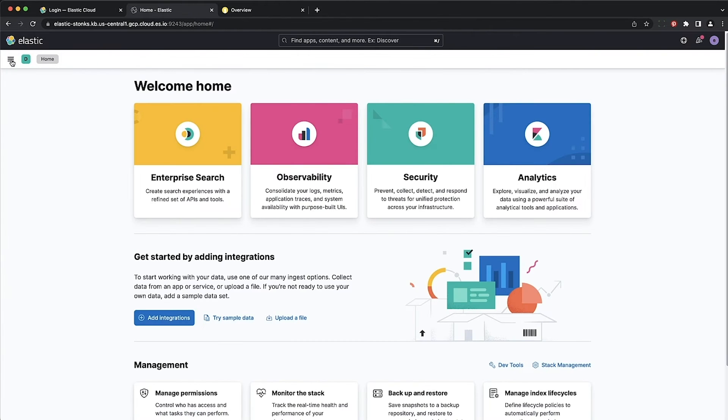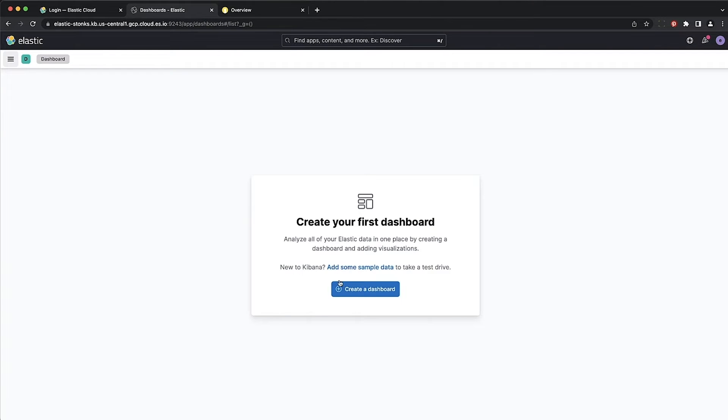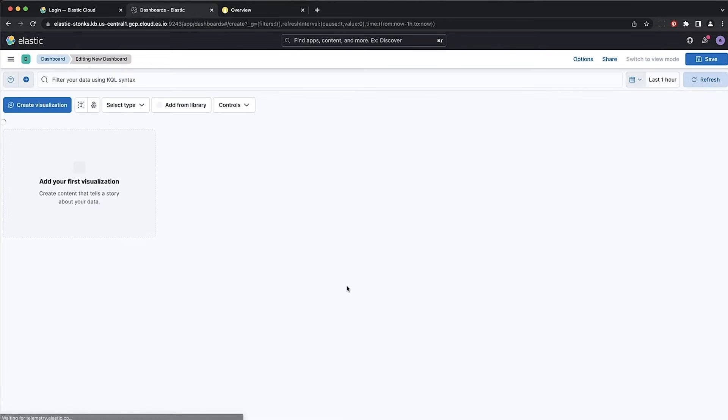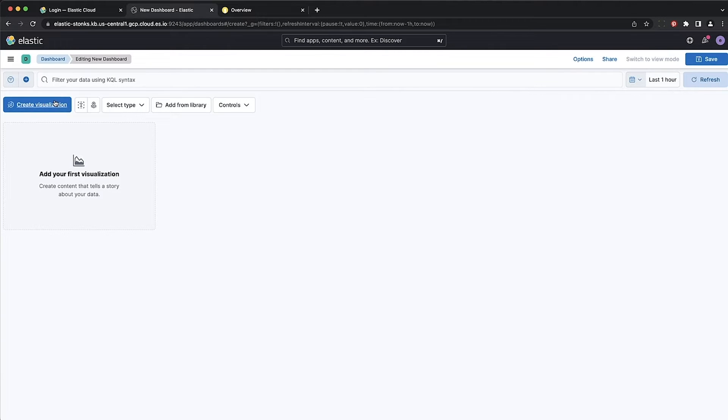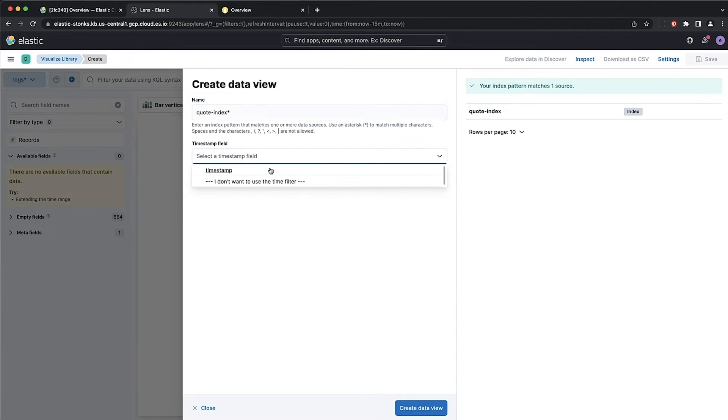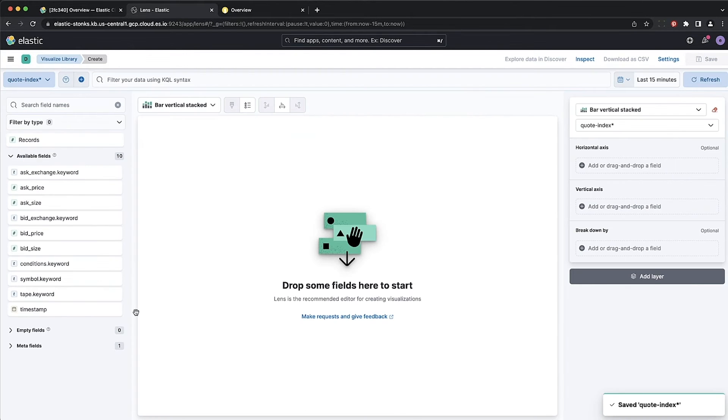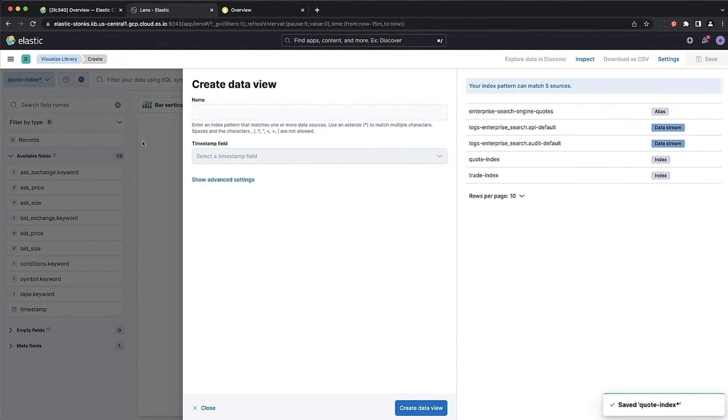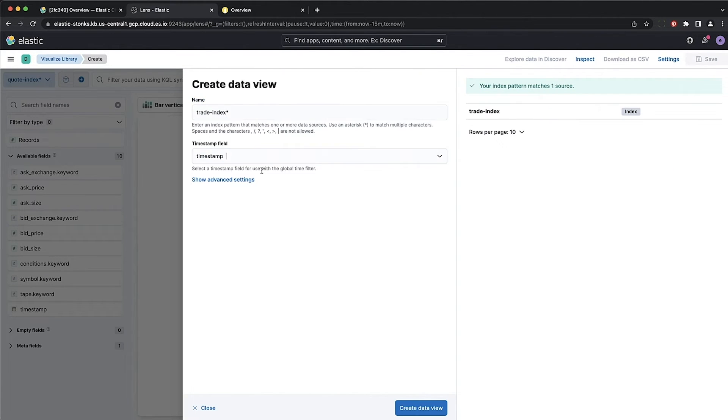Open Kibana. Go to the dashboard tab. Create a new dashboard. Create a new visualization for the dashboard. Create a new data view for our two indices that we've created earlier. One for quotes and one for trades.